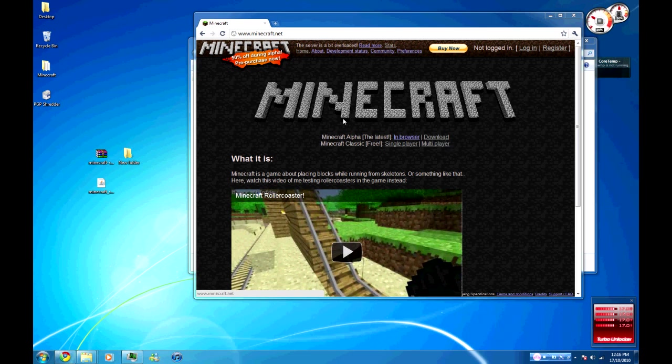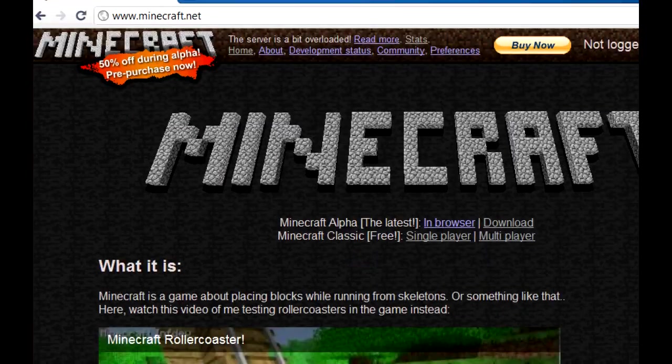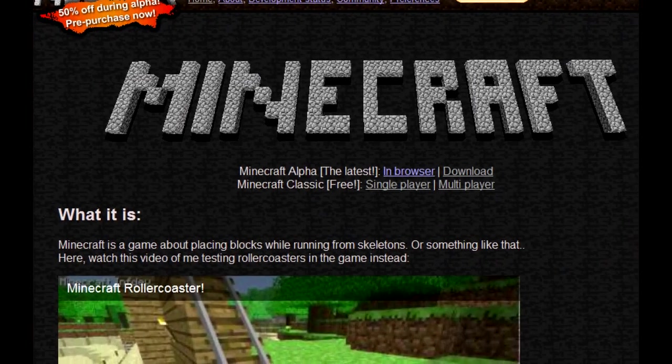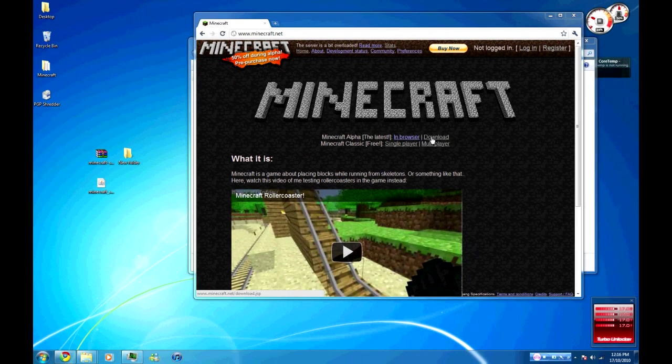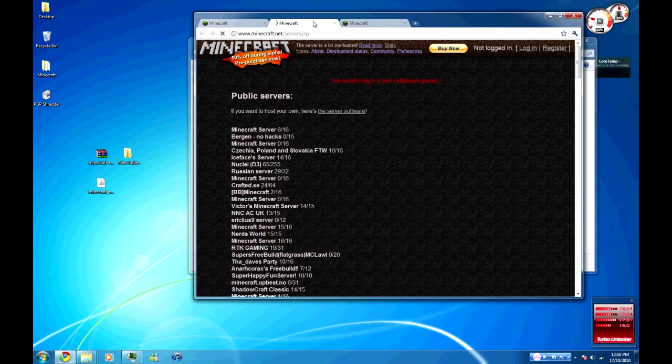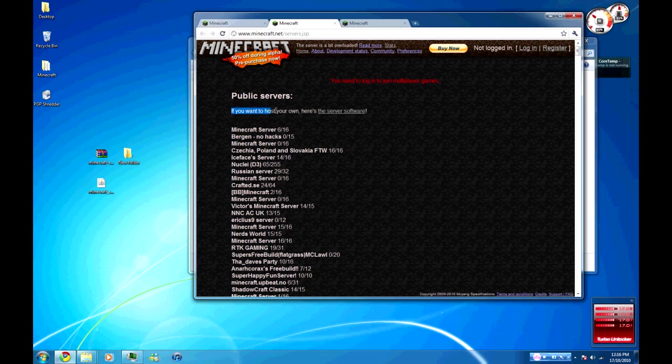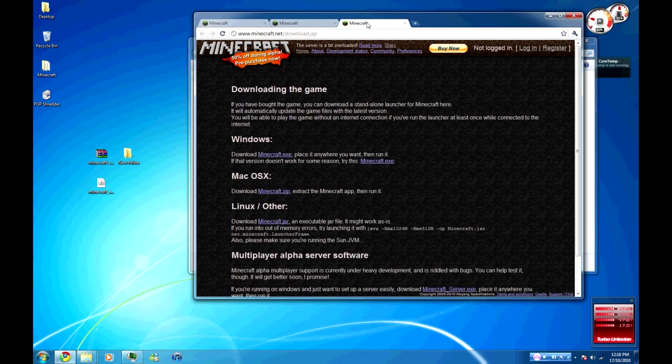First thing you're going to want to do is come to Minecraft.net and we're only really looking at the download and multiplayer pages. Just open both of them up in your respective tabs. On the service page you're going to want to take it from if you want to host your own server. Just click that, download the zip folder which I have over here on my desktop.